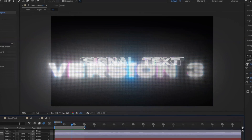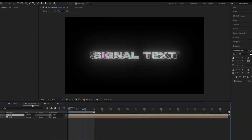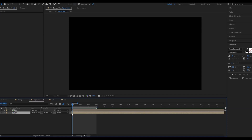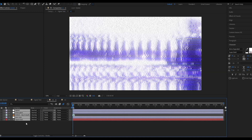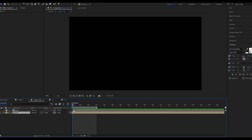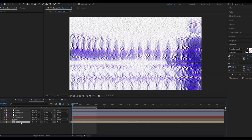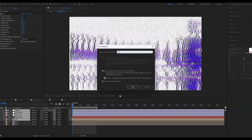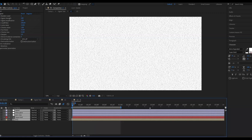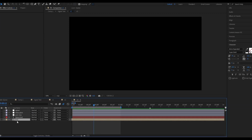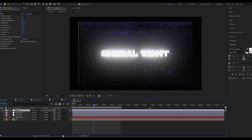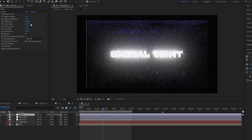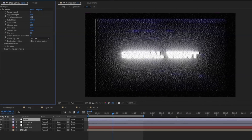Moving on to the third version. Go back to your main composition and make the second version invisible. Go into the first version, copy the settings with Ctrl+C, go back to the main composition, and paste with Ctrl+V. Then Ctrl+D to duplicate the whole V1 composition, drag the copy under the other layers, mark them, pre-compose, and name it V3. Open the layer, make V1 inside it visible along with the rest of the layers. Change the signal settings: signal amplification to 100, cutoff filter to 88, luma noise to 1.